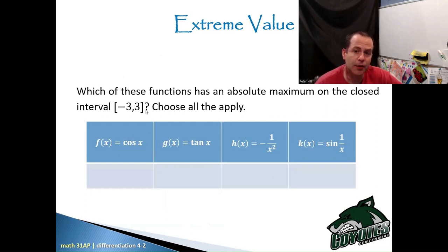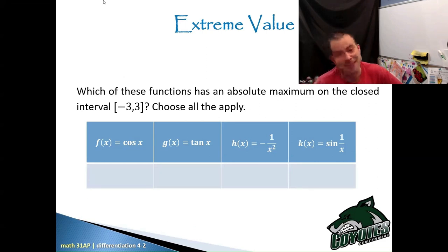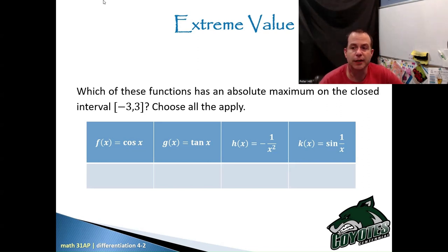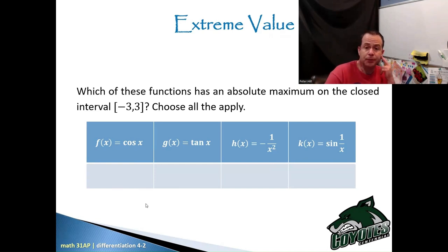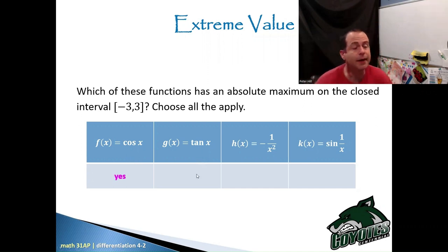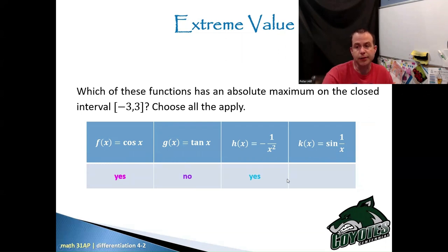Which of these functions has an absolute maximum on the closed interval negative 3 to 3? Try each one. For f of x equals cos of x, the answer is yes — you get a maximum there. For tan of x, the answer is no, because you're shooting up to infinity and down to negative infinity. For f of x equals negative 1 over x squared, that is going to be a yes — there is an absolute max there. And sine of 1 over x is also a yes.